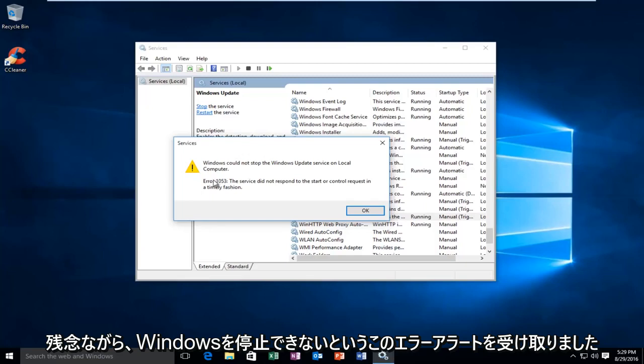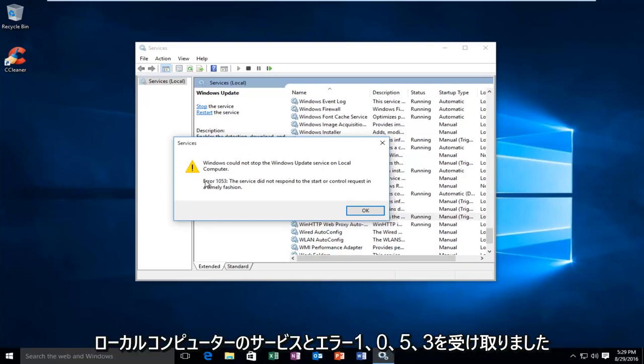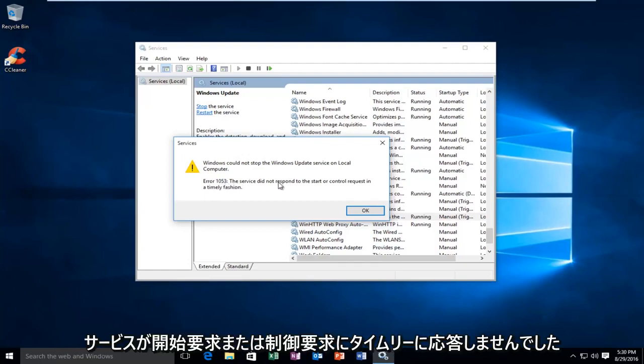Unfortunately, I received this error alert saying that Windows could not stop the service on the local computer, and I received an error 1053, the service did not respond to the start or control request in a timely fashion.